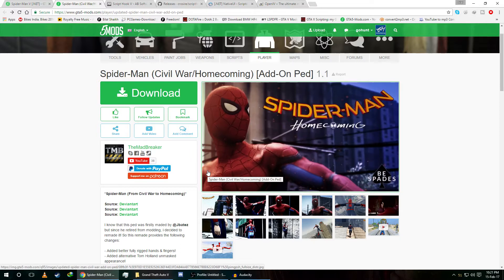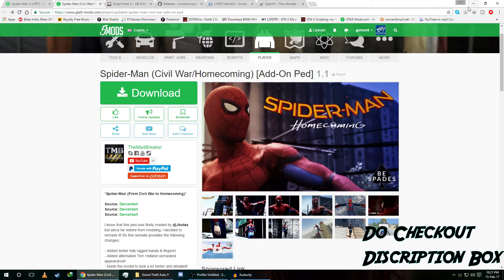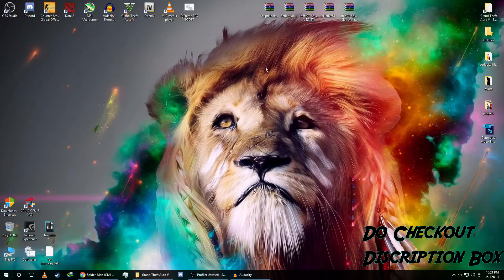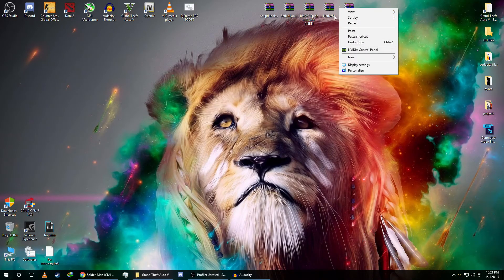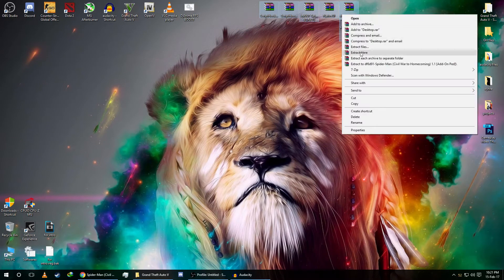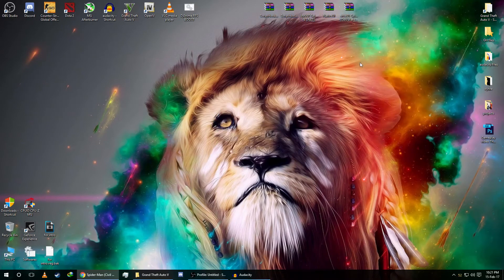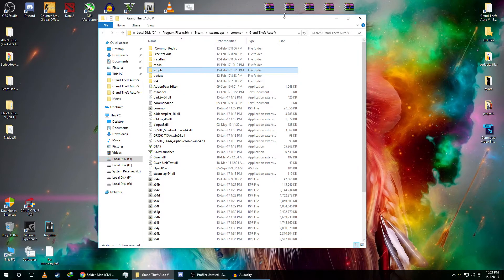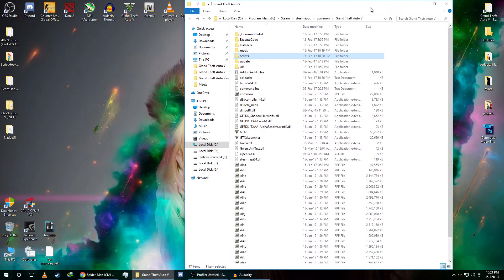Make sure to check out the description box — I will provide the links for all of these files. Now let's jump into the installation. Extract all of these files to the desktop, then open your GTA 5 installation directory — wherever you installed GTA 5.